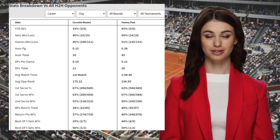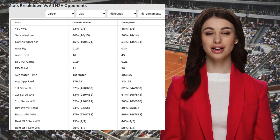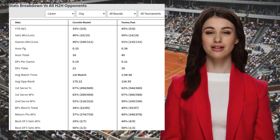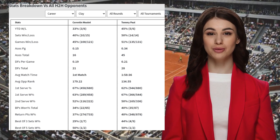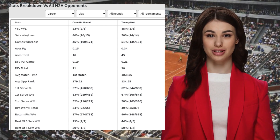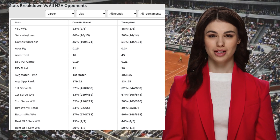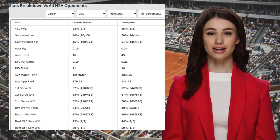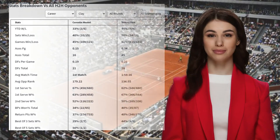One very important stat for this match is on clay. In recent matches, Moutet has won 52% of his own second serve points and 42% of return points, while Paul has won 57% of his own second serve points and 45% of return points.